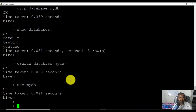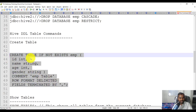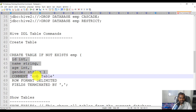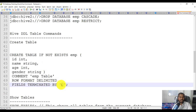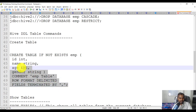Let me create a database 'my_db' and then use it. Under this database I'm going to create a table. The syntax is: 'CREATE TABLE IF NOT EXISTS emp' followed by the column names and data types. Then we specify 'ROW FORMAT DELIMITED FIELDS TERMINATED BY comma', which means this table is expecting data in comma-separated format.